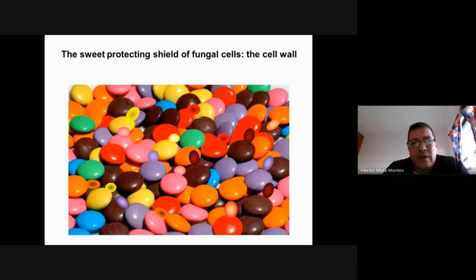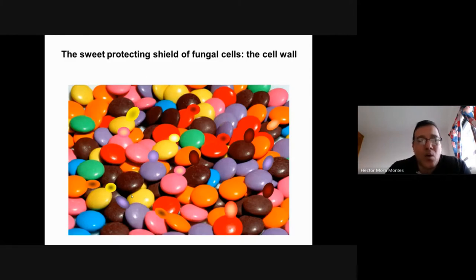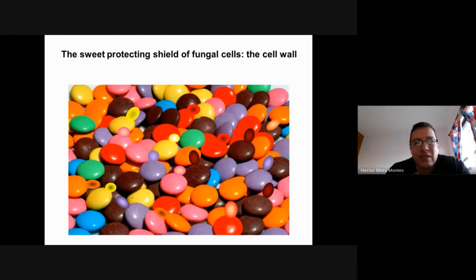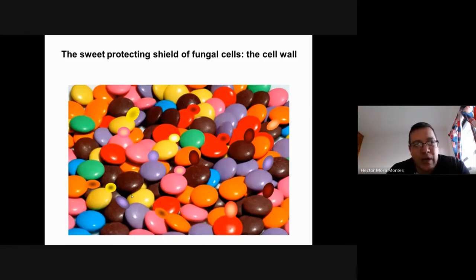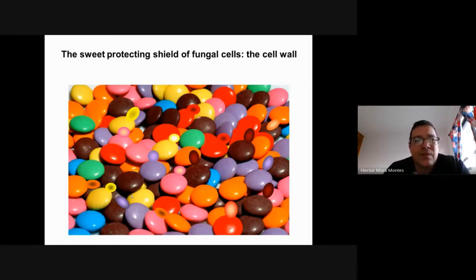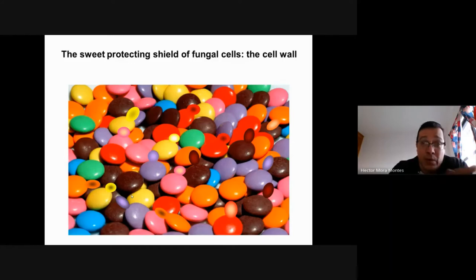The best way to describe this wall is as a coat made of sugar covering the cell. In terms of dry weight, about 80% of the cell wall is made up of carbohydrates, 10–15% is proteins, and the rest is lipids. The major component is sugars in the form of polysaccharides and oligosaccharides.